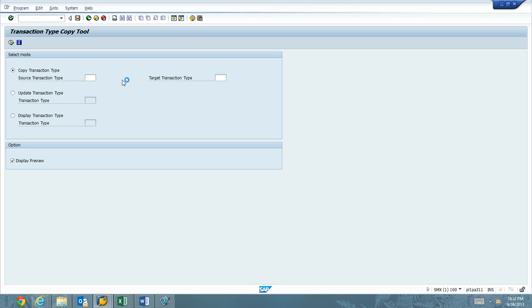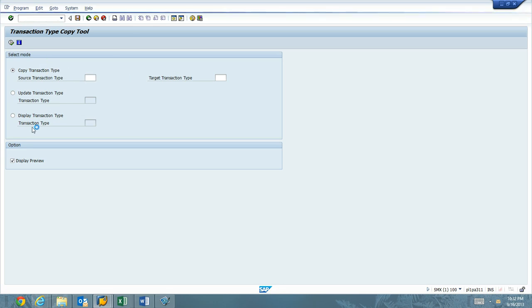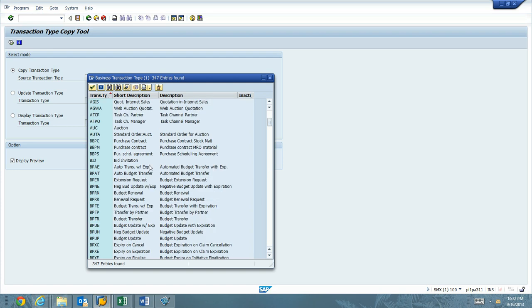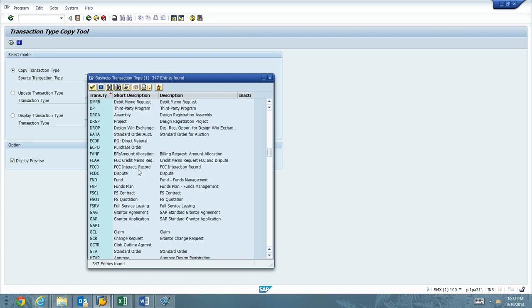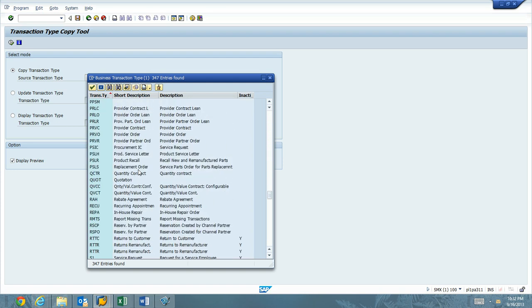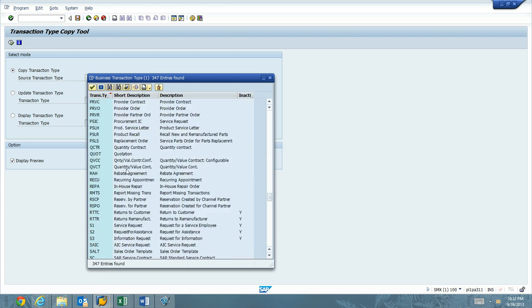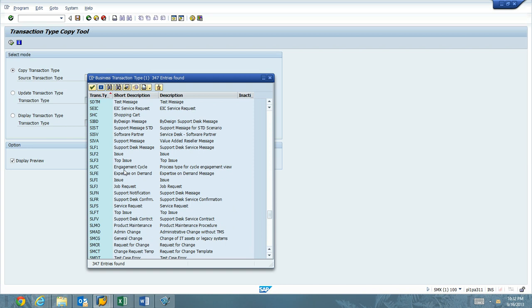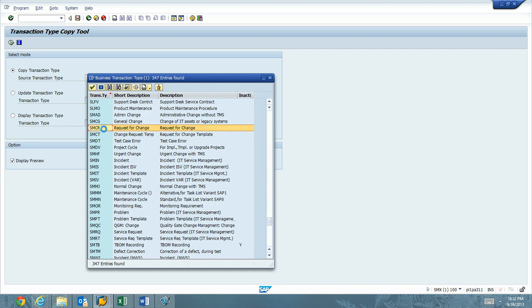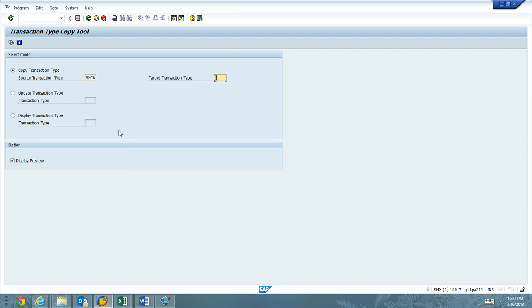What we're going to do is we're going to go ahead and copy the transaction type. We can leave the display preview checked. SMCR is Request for Change. That's the first one we're going to do. We're going to take advantage of that. Copy that. We're going to take it to ZMCR. We'll hit the Execute button.